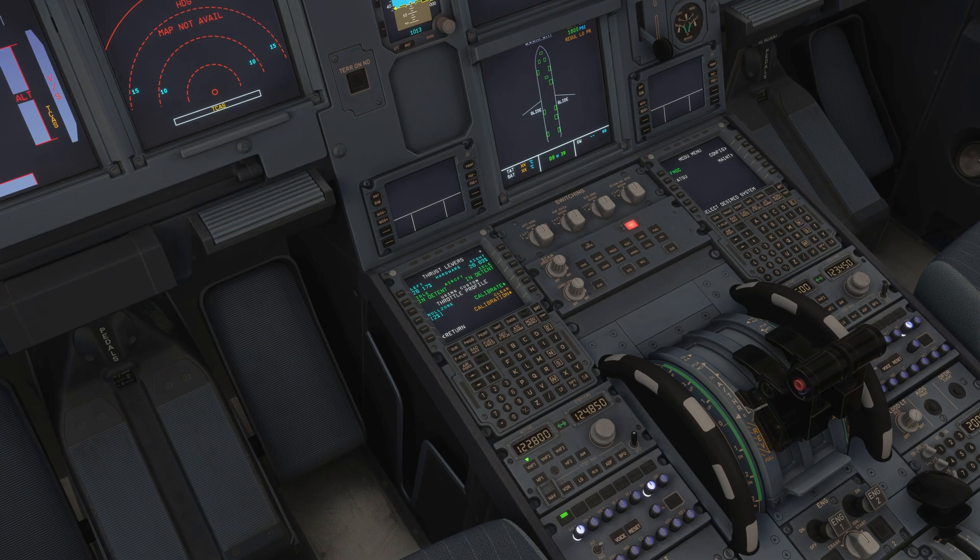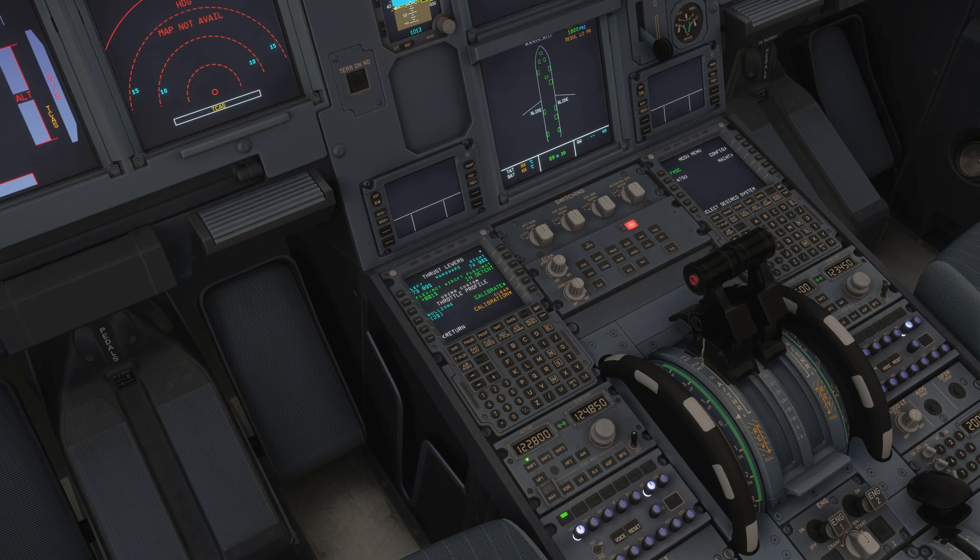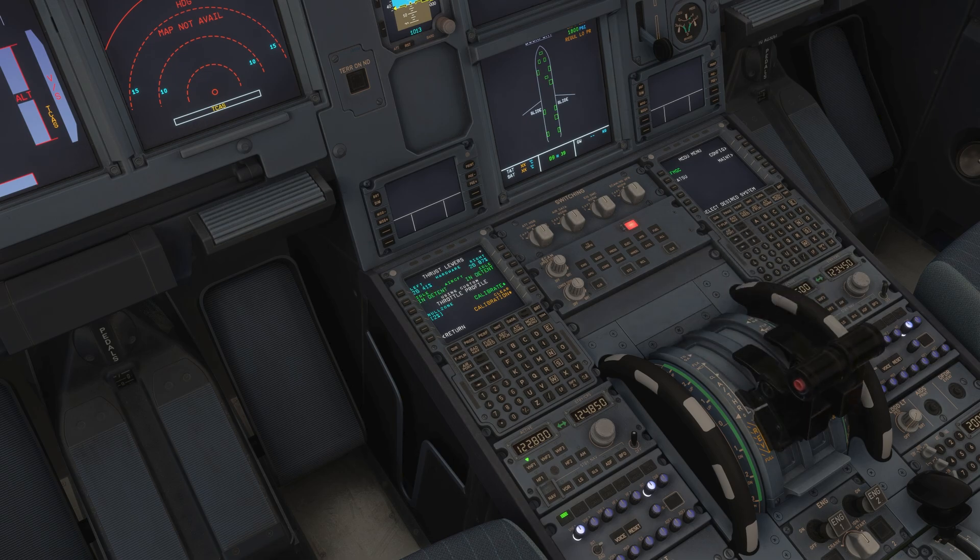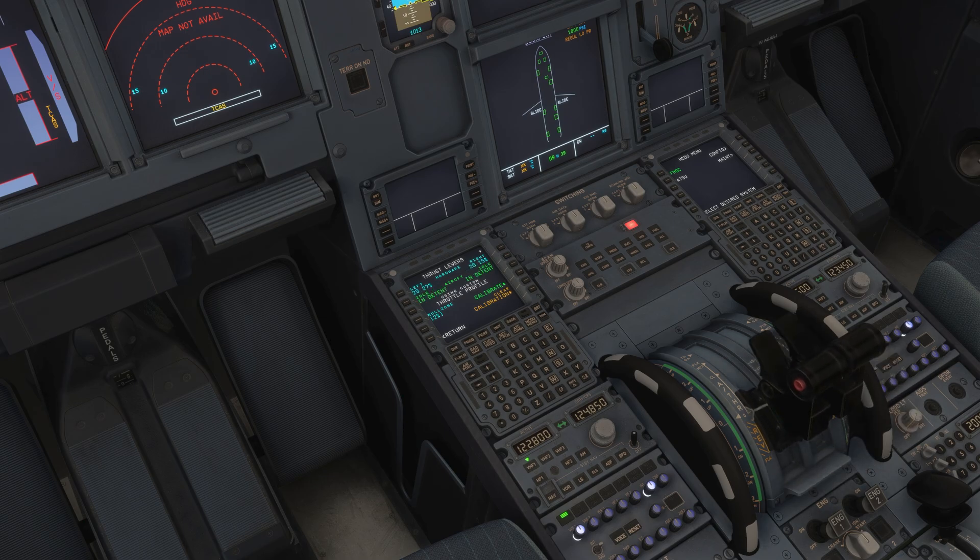So I'm going to move into climb detent. Perfect. Man flex. Perfect. Toga. Perfect. All the way down to zero idle and then reverse. Perfect. Idle reverse and zero. So it works.